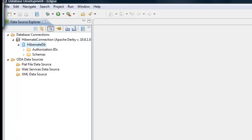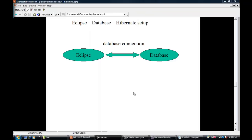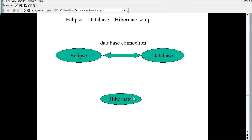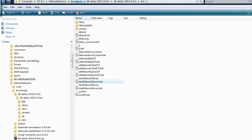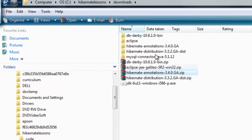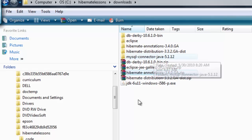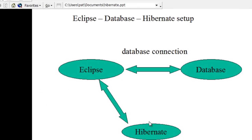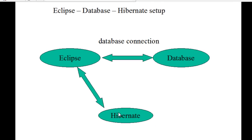Now we have finished configuring Eclipse with the database and the database connection. Next, let us take care of Hibernate. To install Hibernate, we already saw that you just need to download and unzip two zip files. Now we need to configure Eclipse with Hibernate.